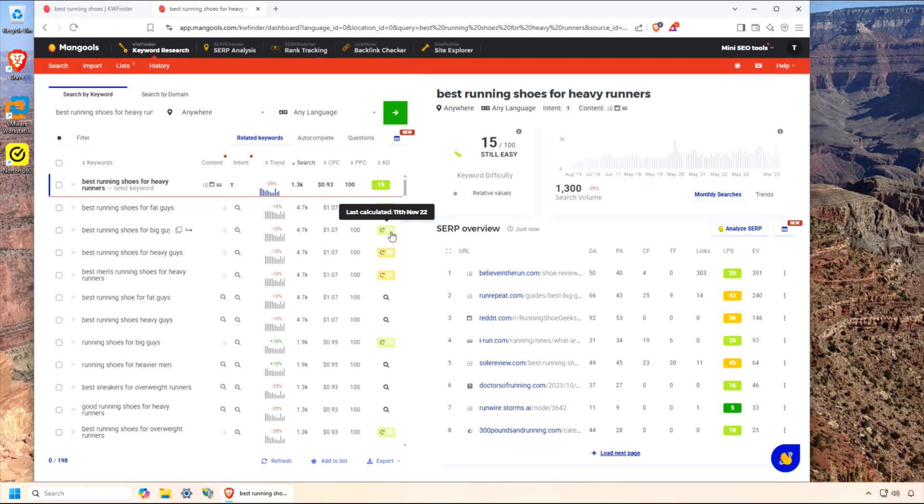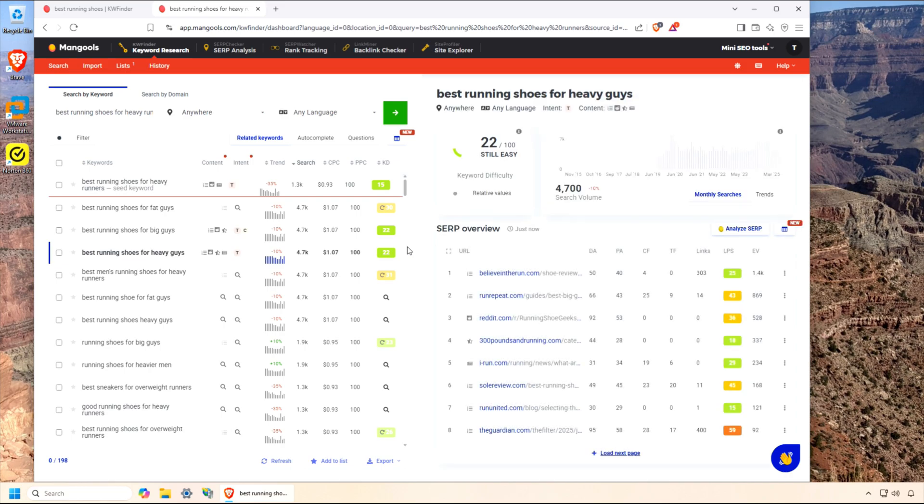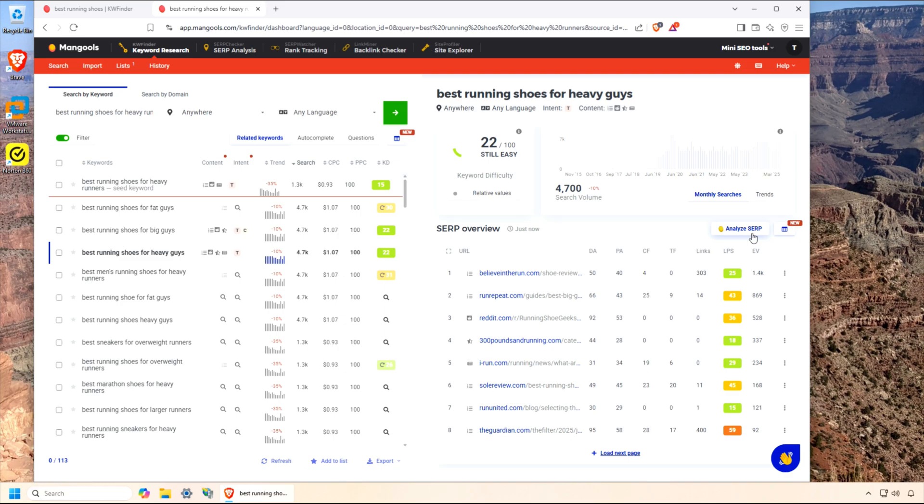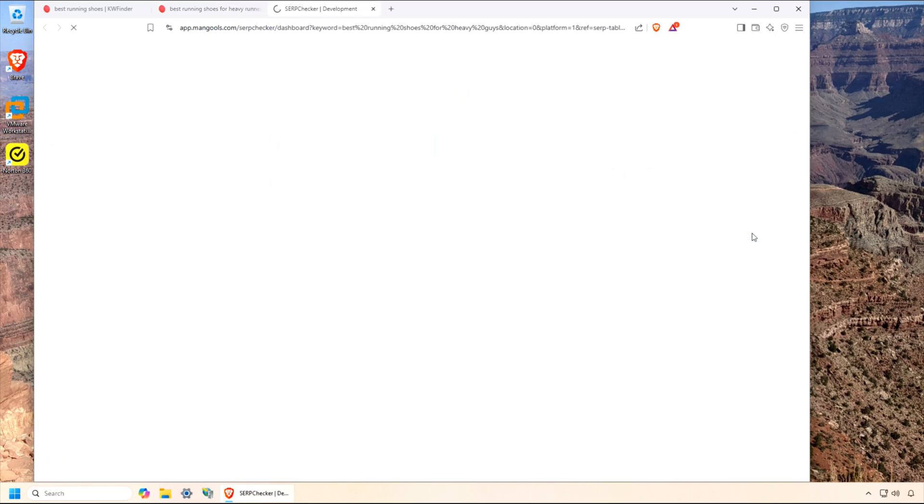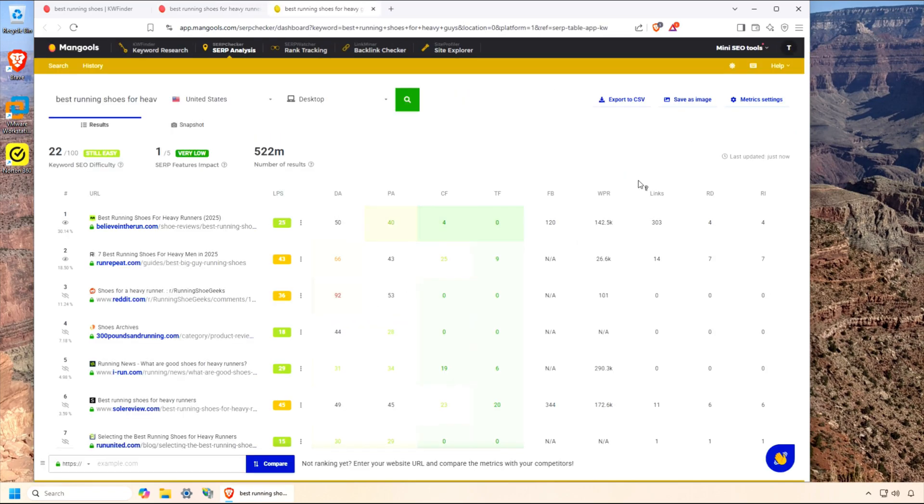Click on any keyword, and on the right, you'll see the top-ranking pages, along with metrics like domain authority, backlinks, and Mangool's own color-coded link profile strength score. This helps you gauge how tough it'll be to outrank those pages. If you click the SERP button, it will open another Mangool's tool called SERP Checker. This tool shows a lot more data than in KW Finder.